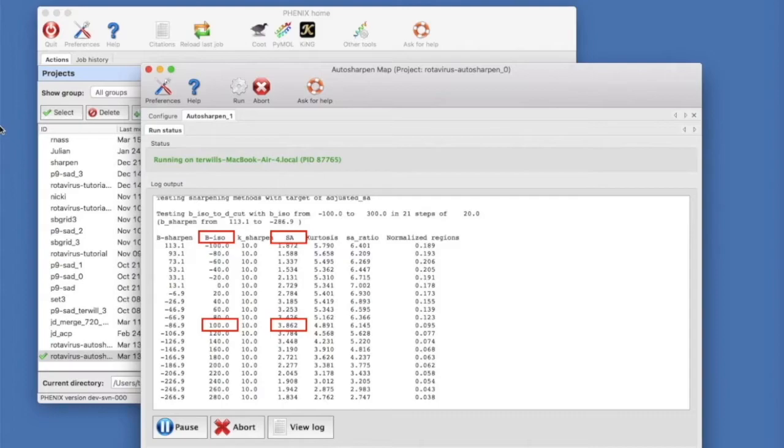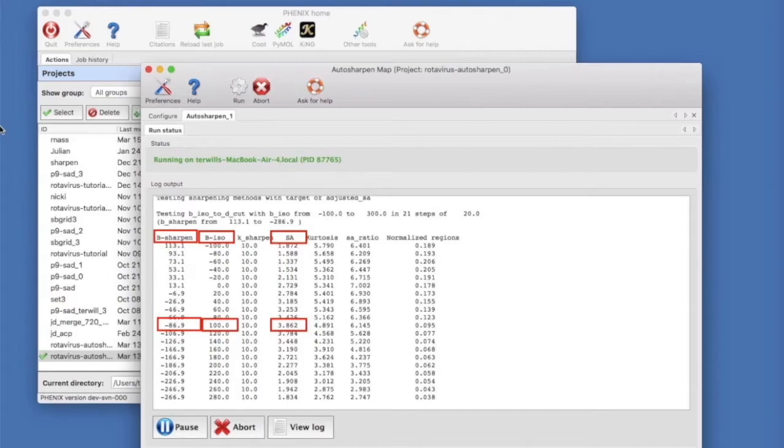The best value of B iso is 100 with an adjusted surface area value of 3.9. This corresponds to a sharpening B applied of minus 86. That is, the map is blurred compared to the starting map.